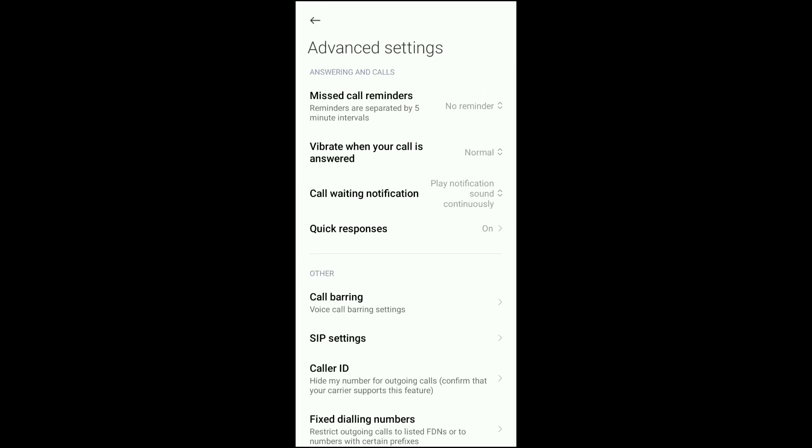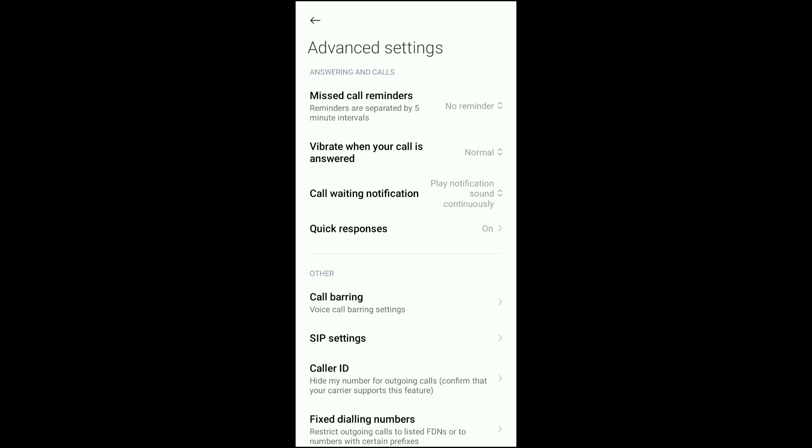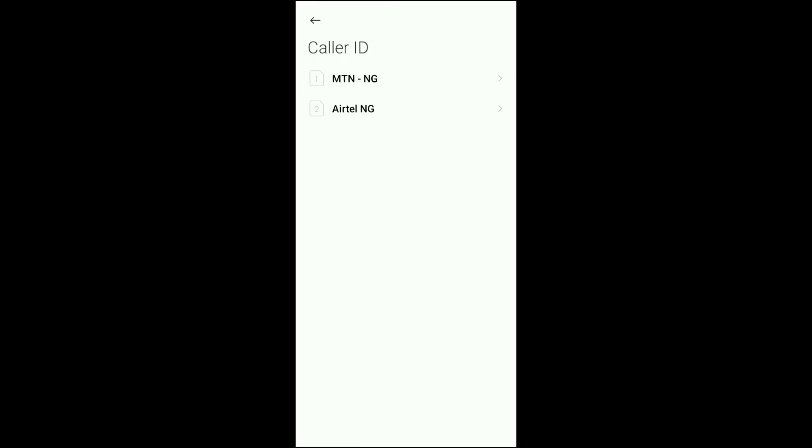When you click on advanced settings, scroll down to caller ID and click on it.